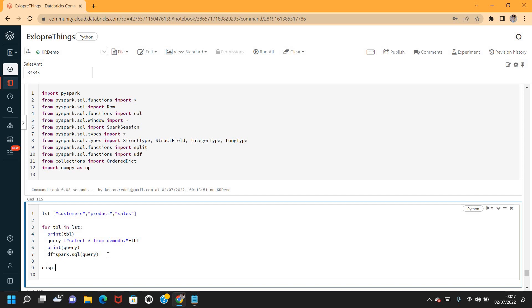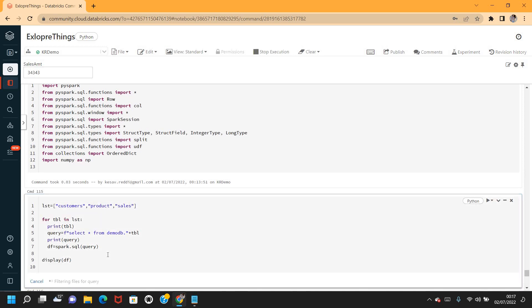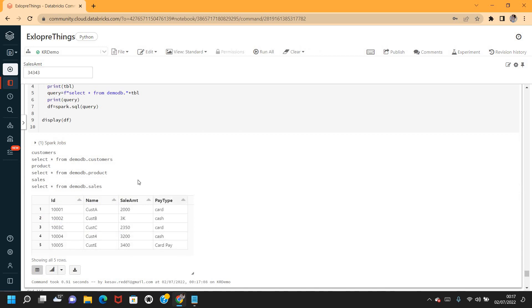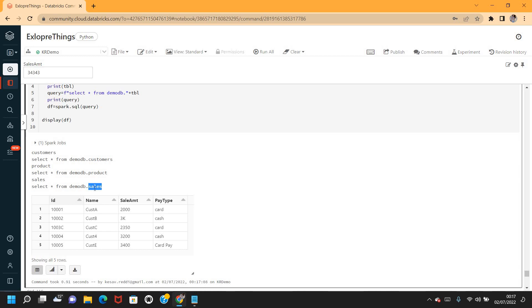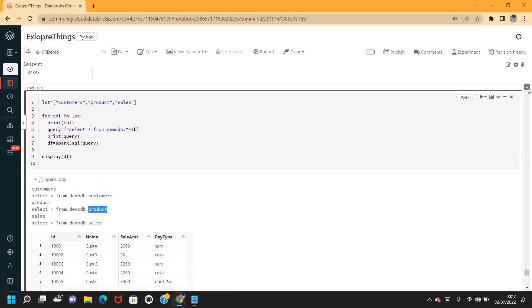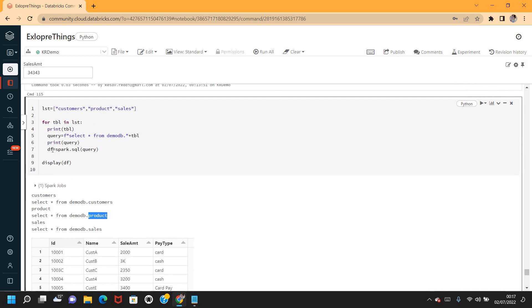If I execute this and display the data, we get only sales data — we don't have the customers or product data. This is not my requirement. My requirement is that each time a DataFrame should be created as df_underscore_<table_name>.